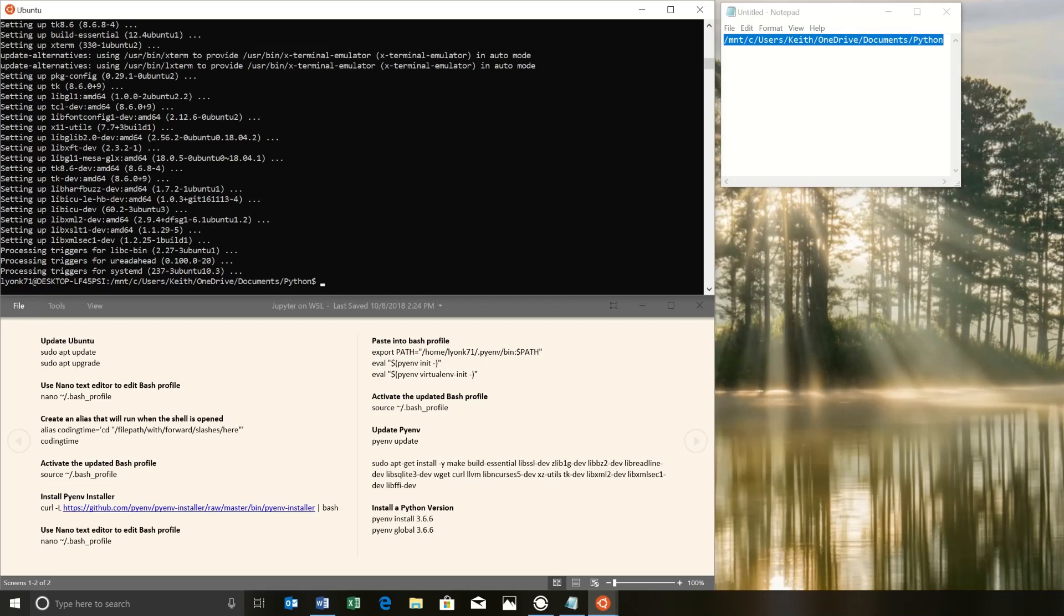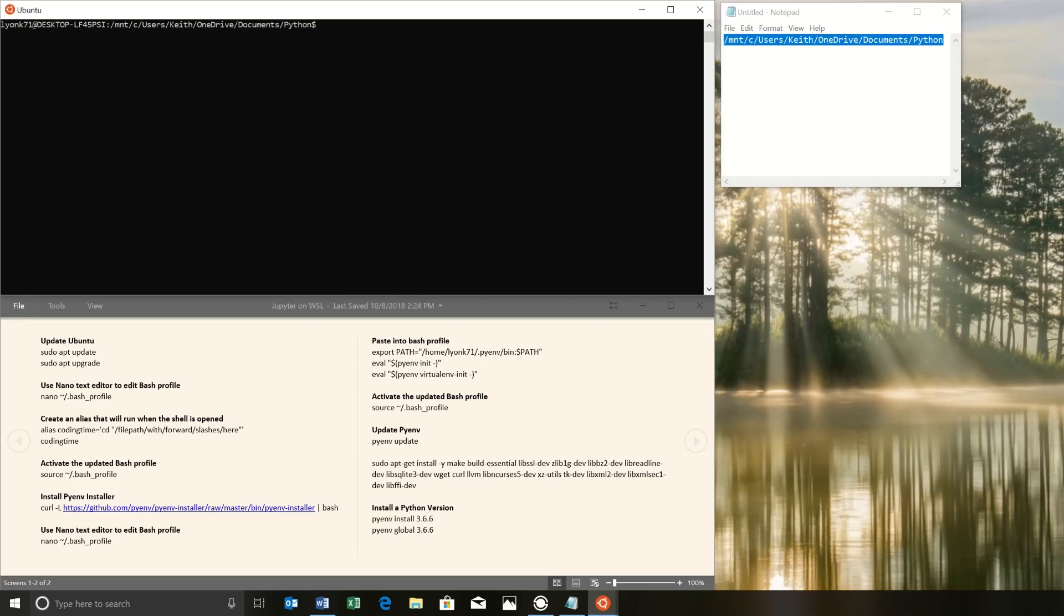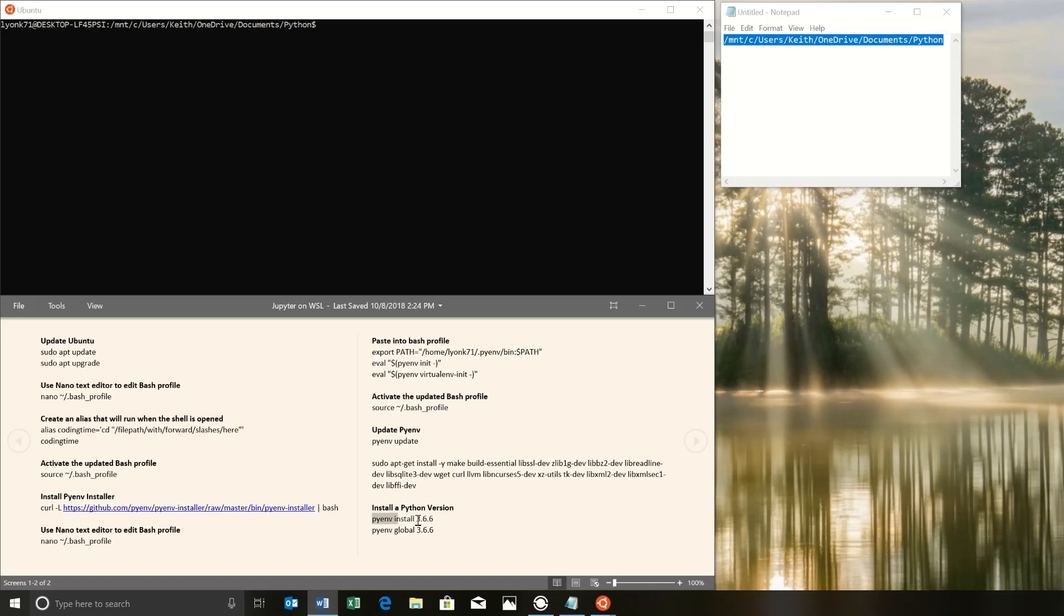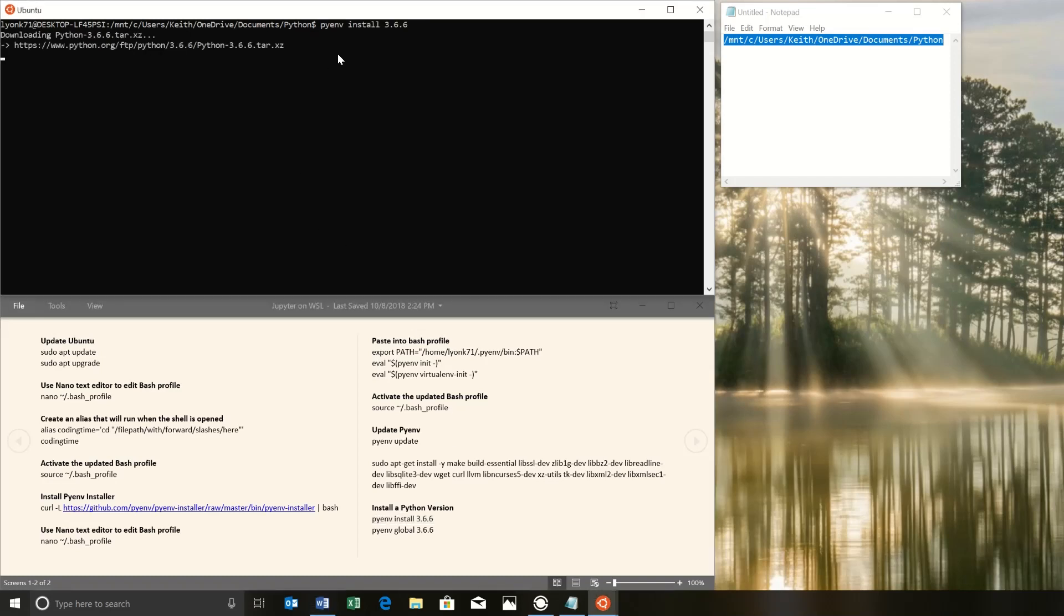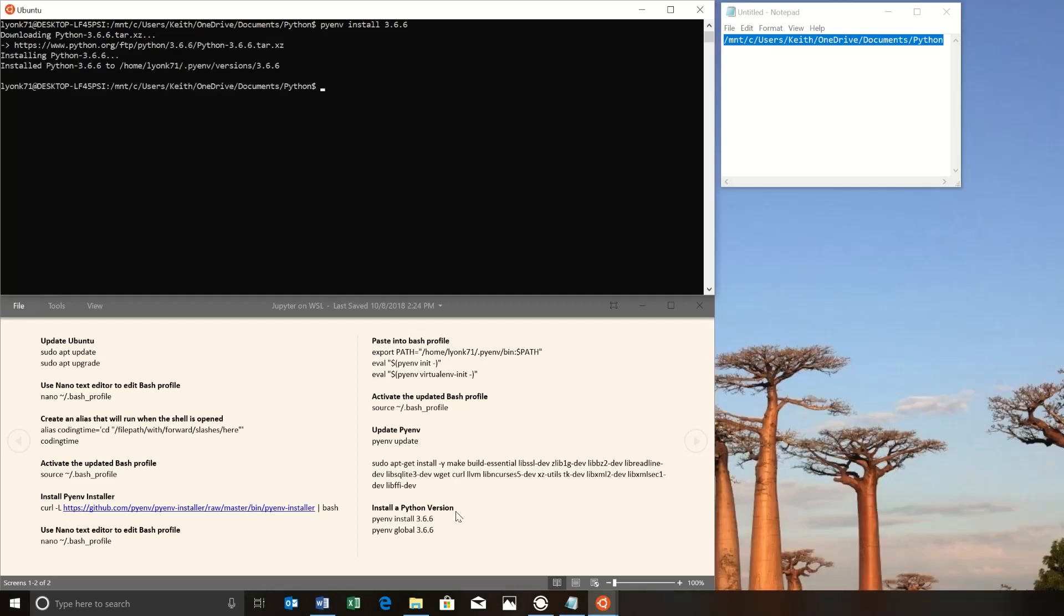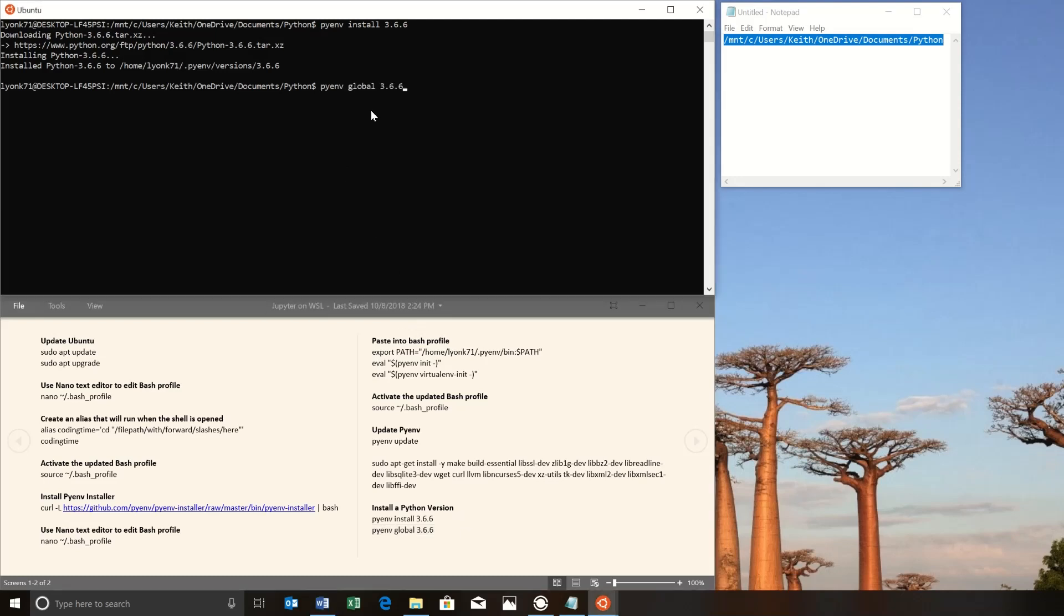Now that pyenv is updated, let's clean up this output and install a version of Python. I'm going to go with 3.6.6, but you can install whatever version of Python you want. And this is going to take a little while to download and install. So we'll meet back after that's done. Now that Python 3.6.6 is installed, we just want to tell pyenv to make that the global Python that we're going to use. And that's actually it for setting up Python.